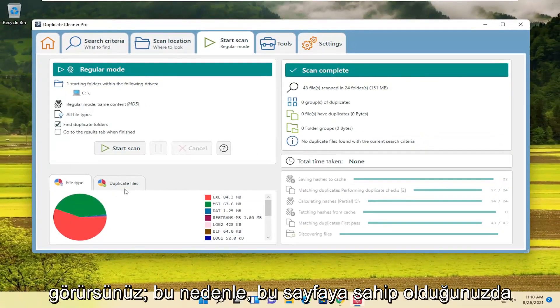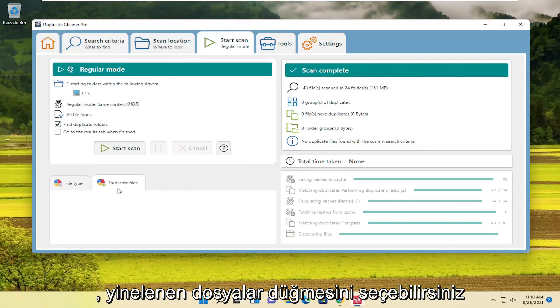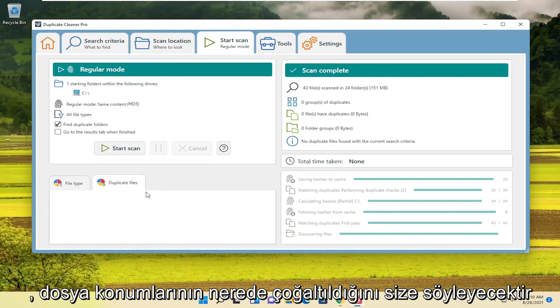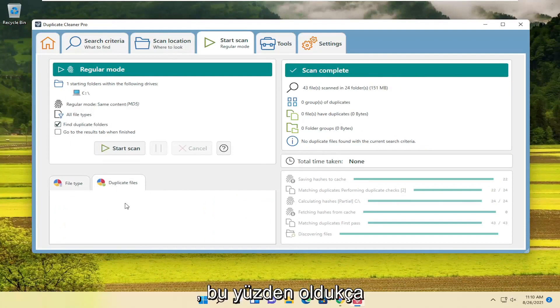So once you have this page here, you can select the Duplicate Files button, and it will tell you where the file locations are that are duplicate.